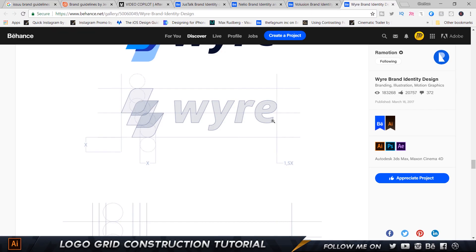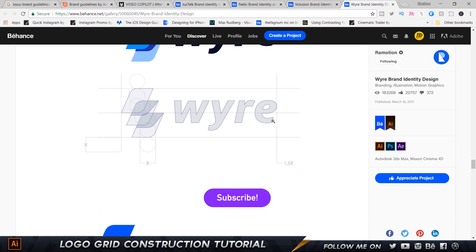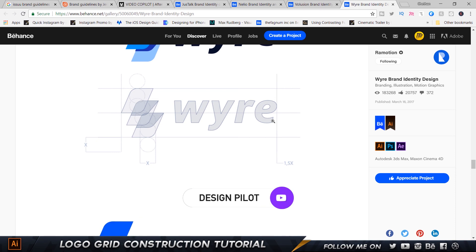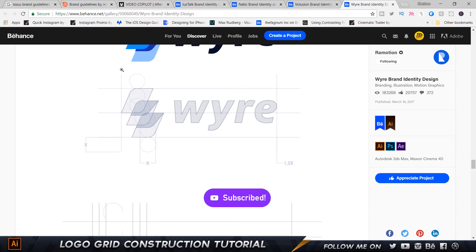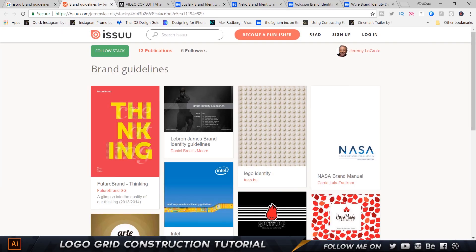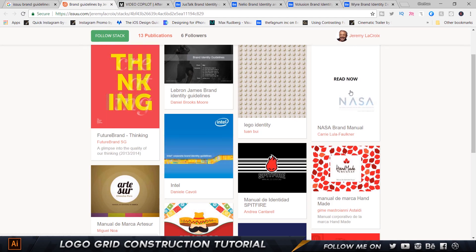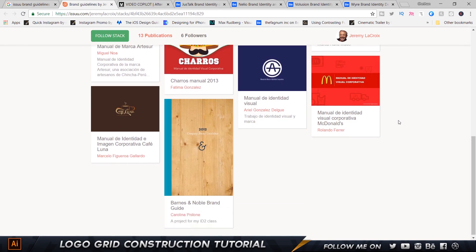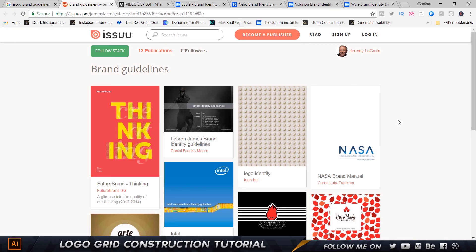There are various ways of doing the gridding or grid construction. There is no hard and fast rule — you're completely free to do whatever you want. If you guys want more information on gridding, you can check out this website called Issuu — link in the description — where basically all the great brands and their guidelines are shown, and how big brands actually do their gridding. We have Intel, NASA, McDonald's, and a lot of great companies. Let's look at Intel for now.